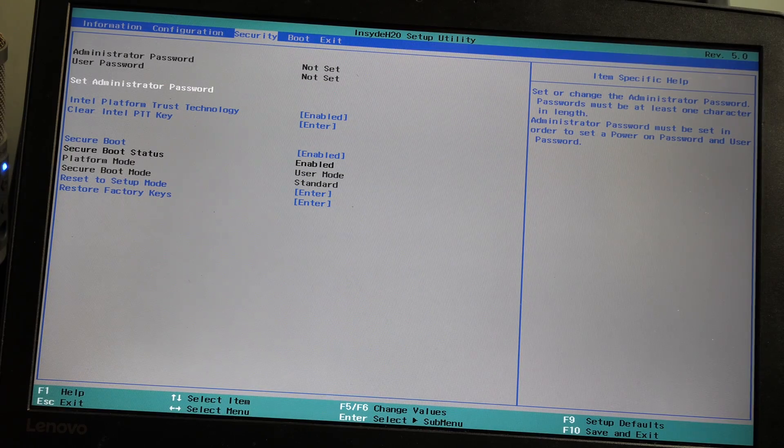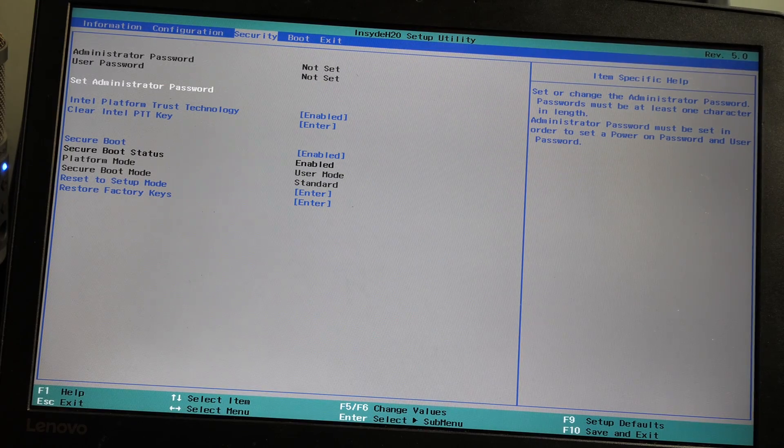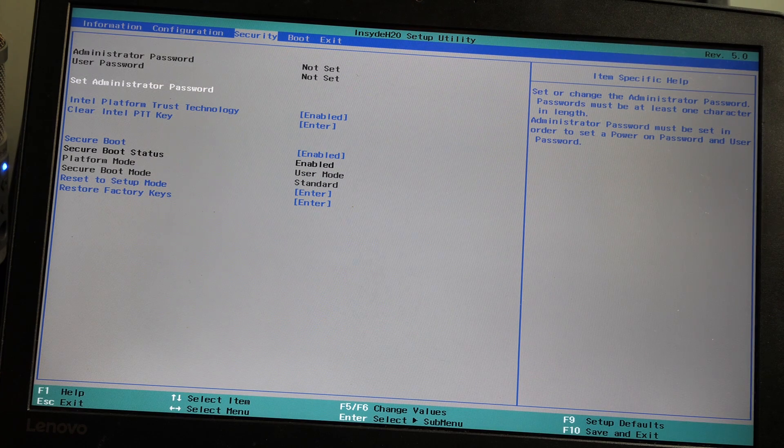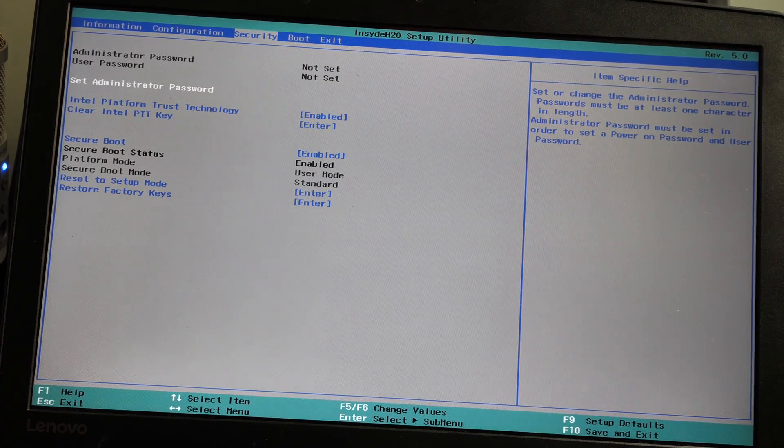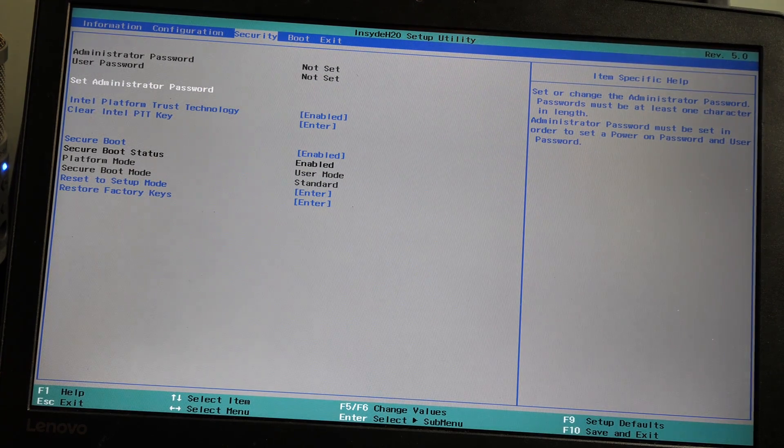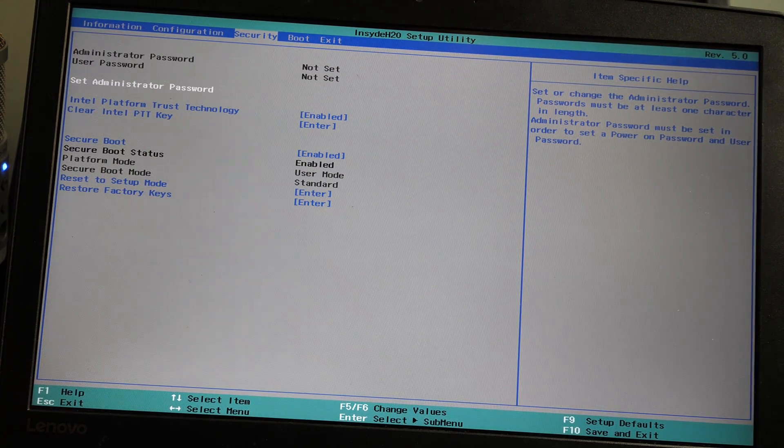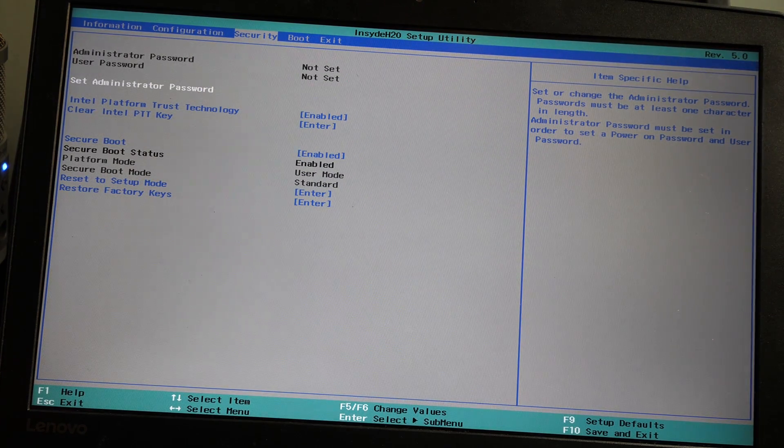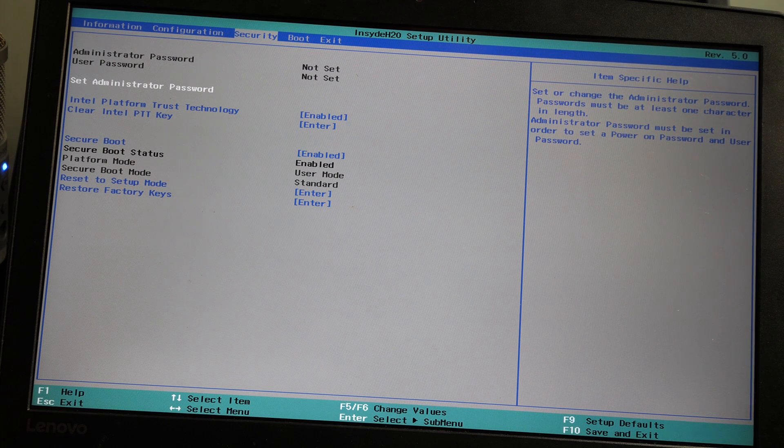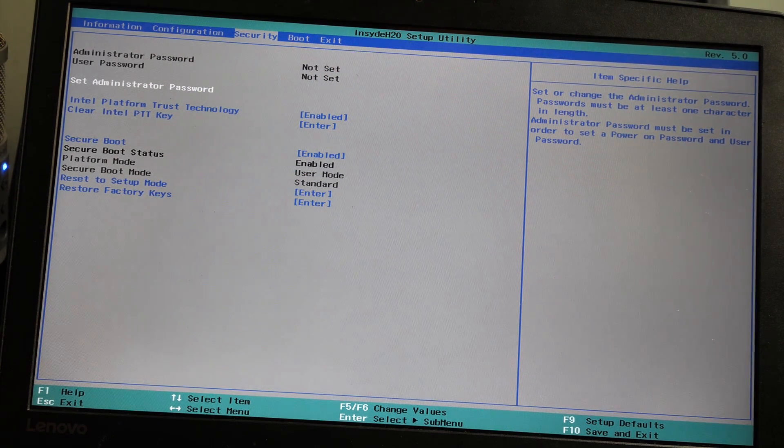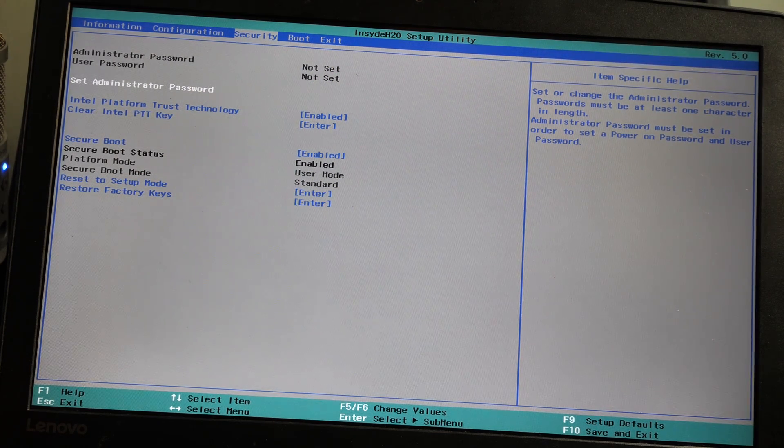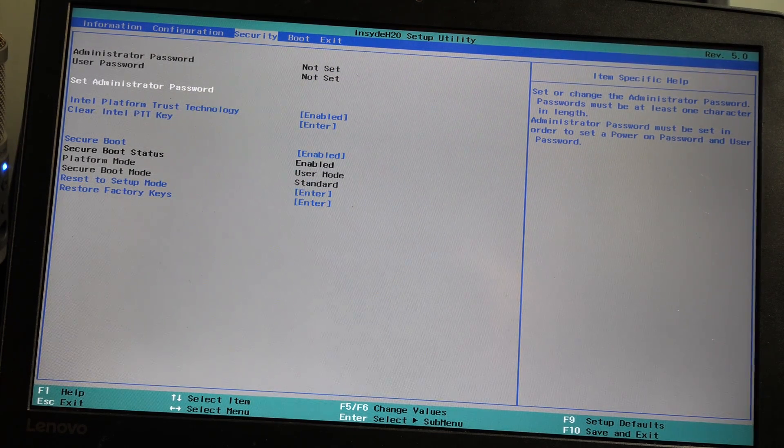This is the BIOS settings on the laptop. As you can see, Intel Platform Trust Technology, which is TPM 2.0, is already enabled. And Secure Boot is also already enabled in the BIOS setting.